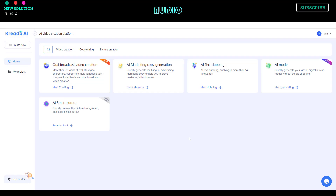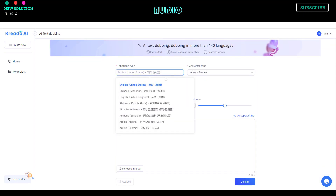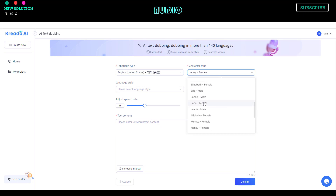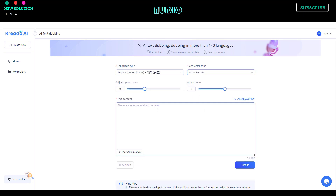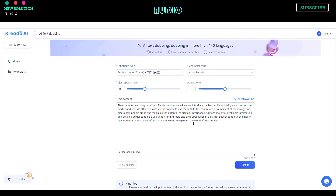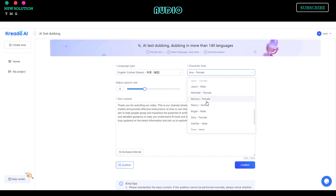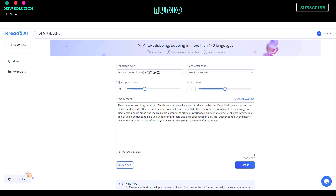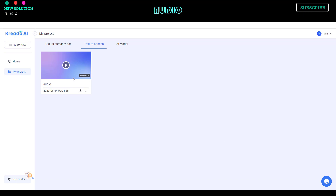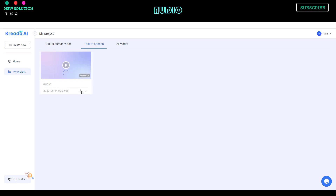Now let's try their free text-to-speech AI. From the AI tool homepage, click the AI text dubbing. Select your language, character tone, and paste your text into the text content section. You can also use the built-in AI copywriting for content creation. Click the Audition button to listen to your audio preview. After you're satisfied with the result, click the confirm button and download your audio file.